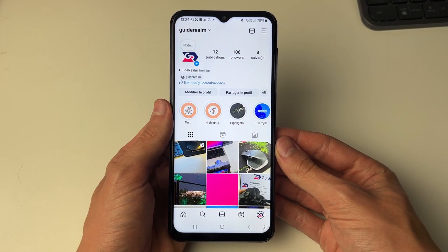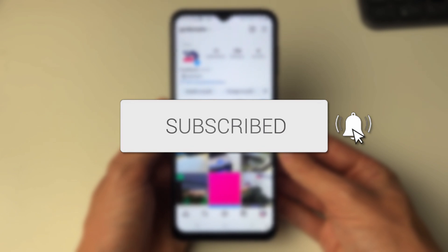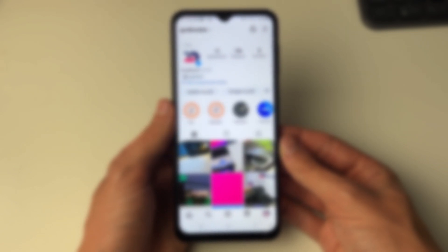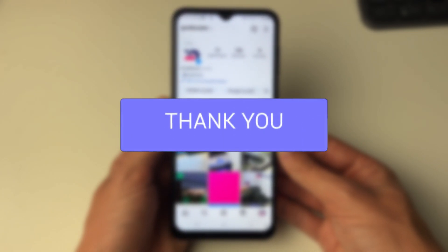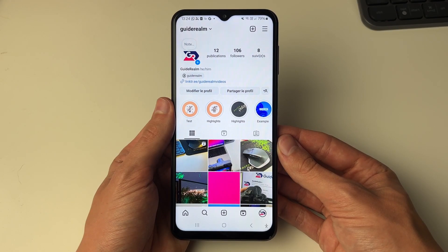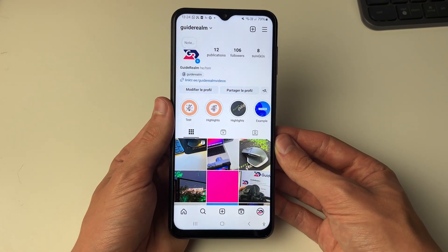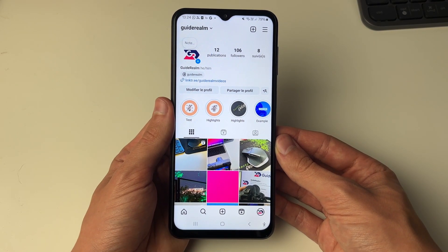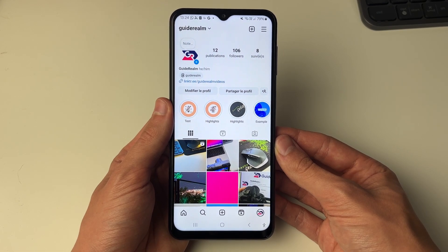We'll guide you through how to change the language on Instagram. So for whatever reason the language has changed or it's just not in the language you want it to be. I'll be explaining it so you don't need to worry about being able to read the language as well.